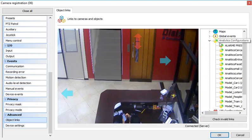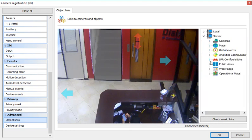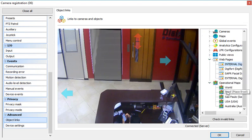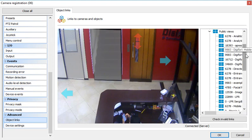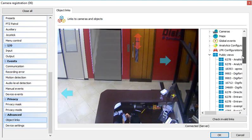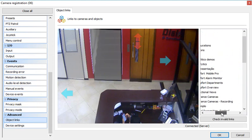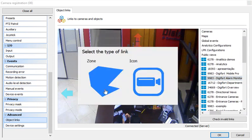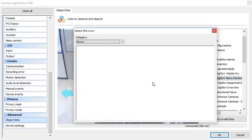I can also link to analytics, LPR objects, open a web page, or even the operational maps. I can also link to public views. So the public saved views can also be linked to cameras.